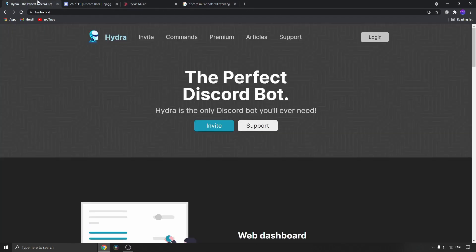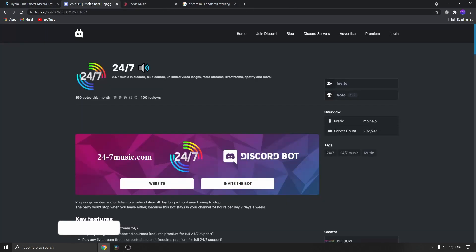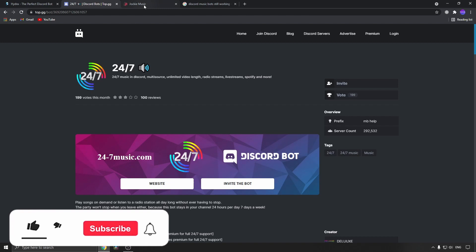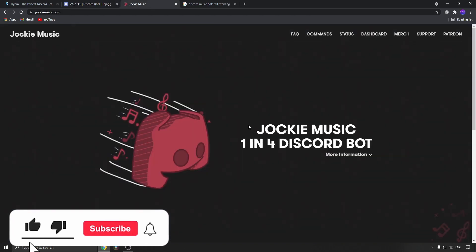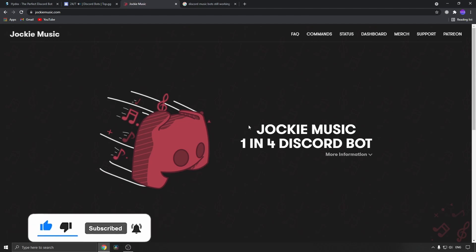That's it for this video. If you got some value out of it, drop a like and subscribe for more. Take care.